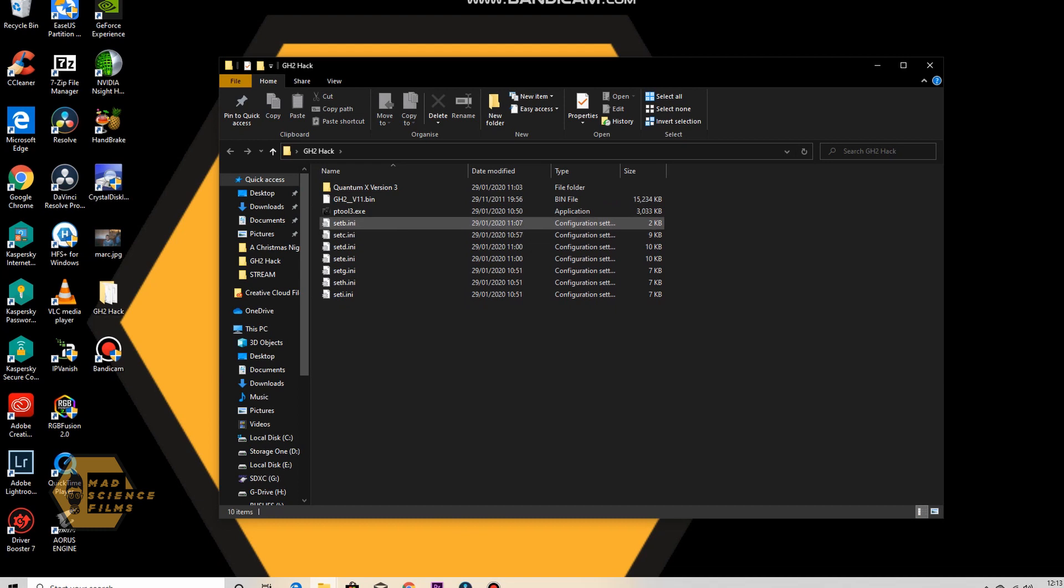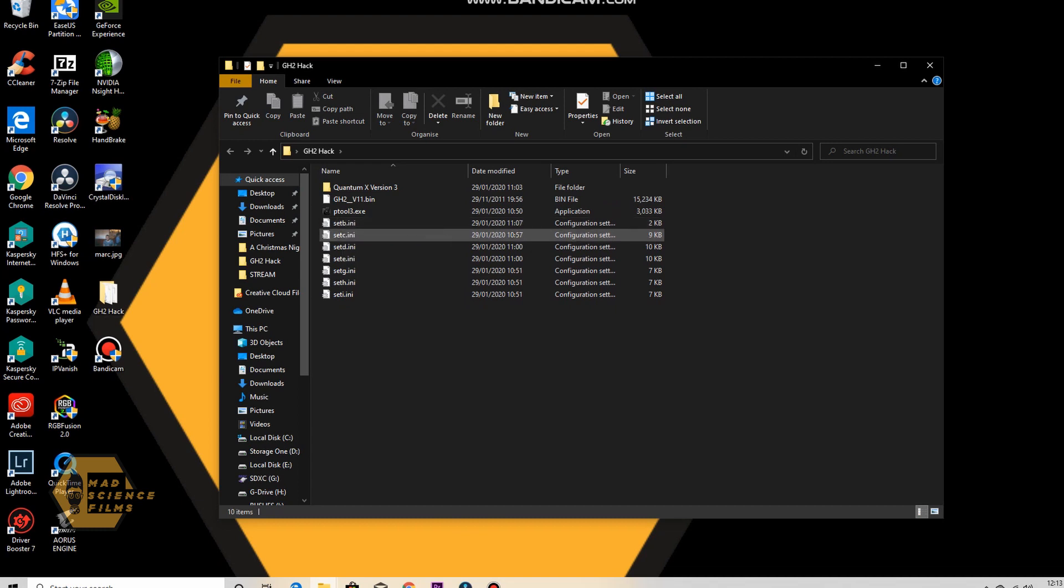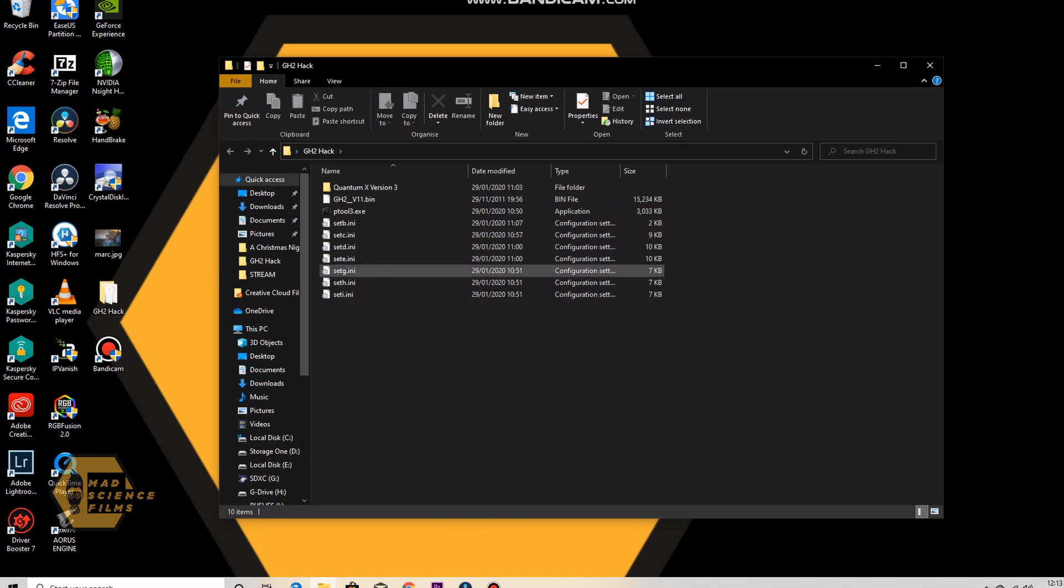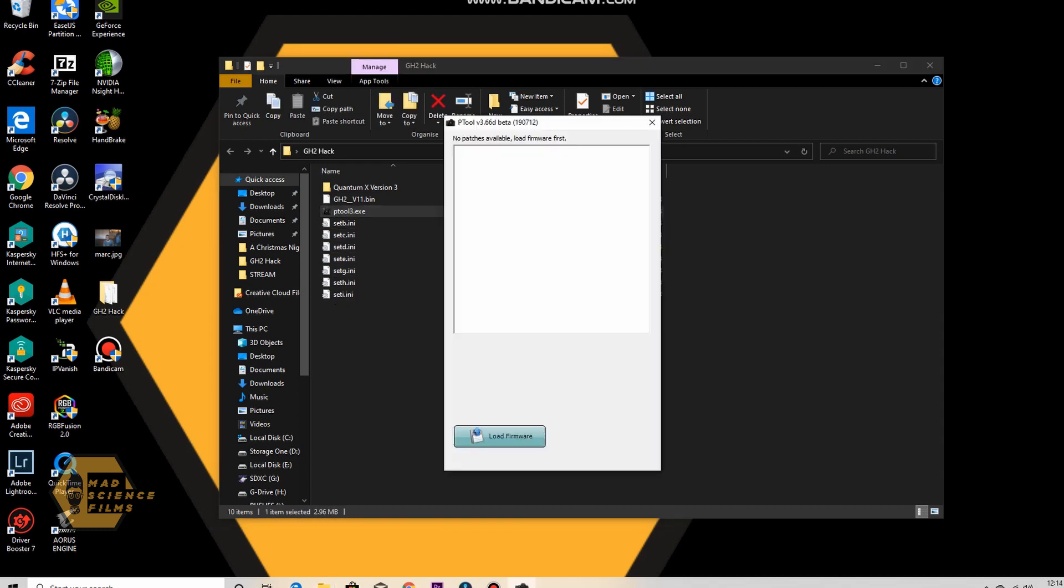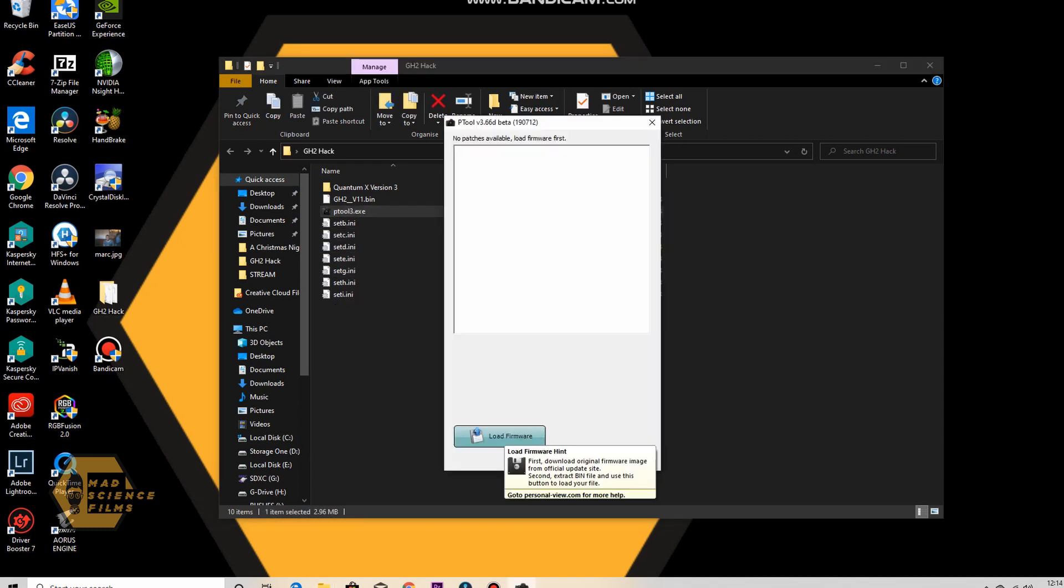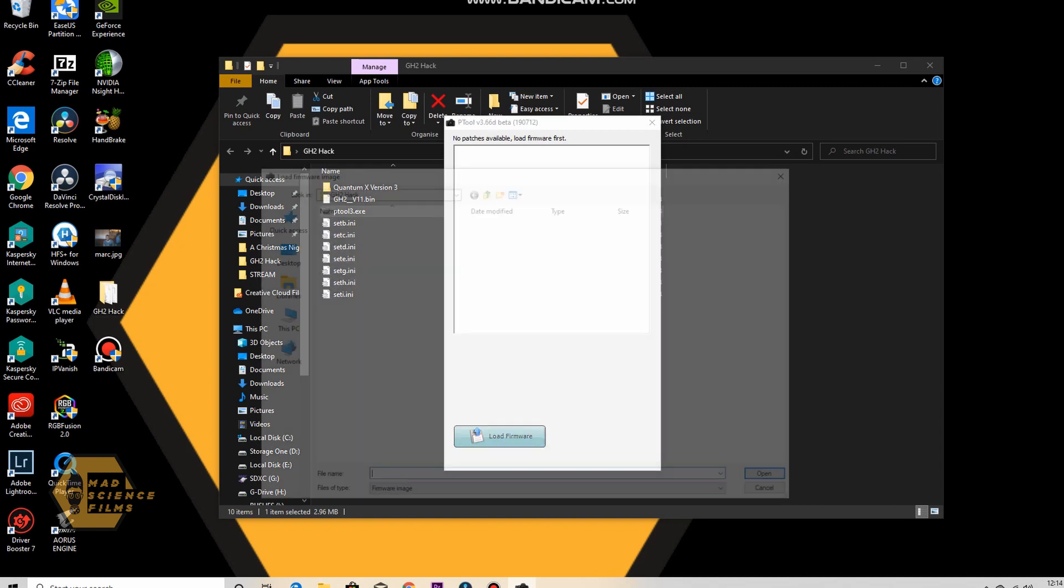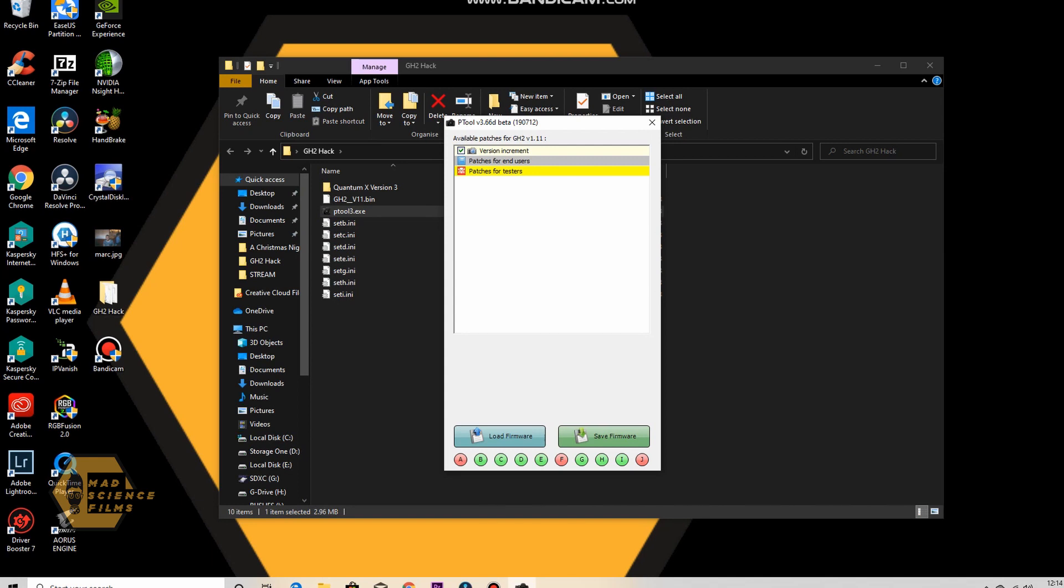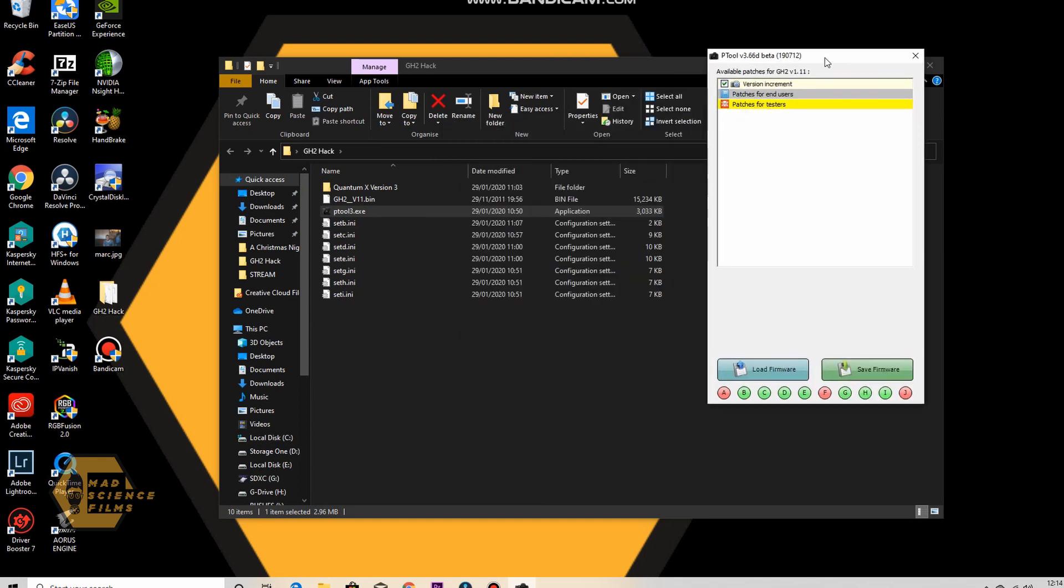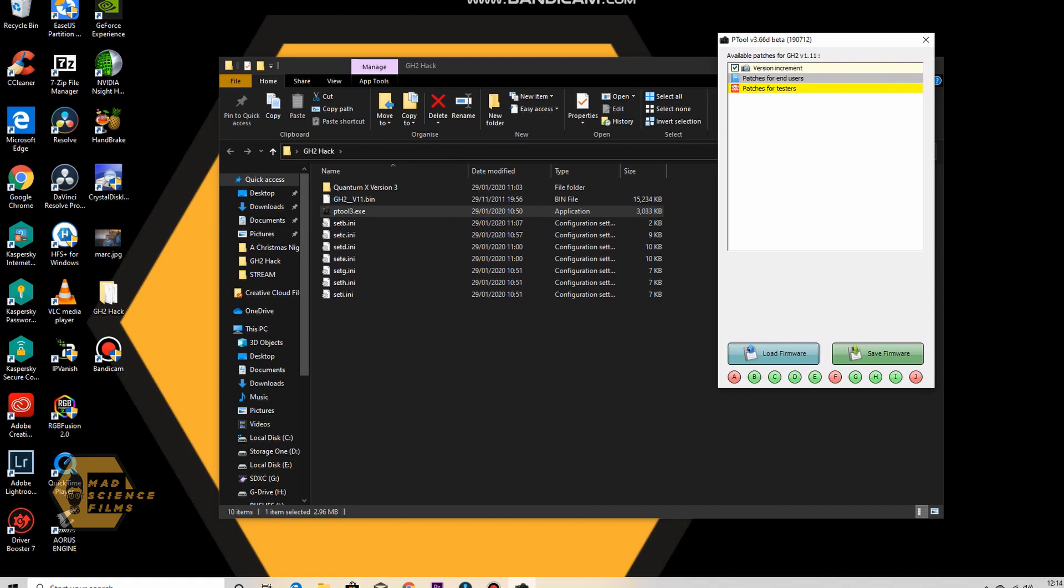Okay. Now you see a letter set B, set C, set D, set E and so on and so forth. When I open up Ptool 3, it'll ask me to load the firmware. So I'll find GH2 version 1.1. I'll load that up. Now because all these are in the same destination, they should load up here. See where they're green? B, C, D, E, G, H, and I.